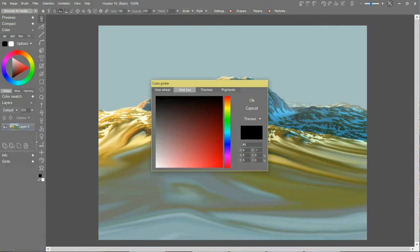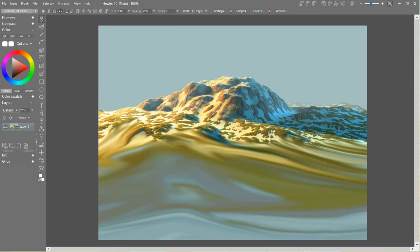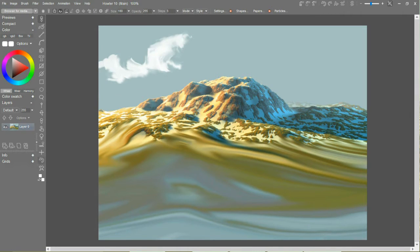We're going to change both our foreground and background colors to white. That gives us sort of an erase tool and a drawing tool.